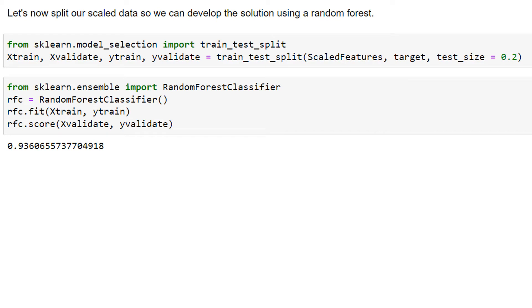Here's our random forest classifier. We fit it to the training data, scored on the validation data. And a 0.936.